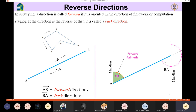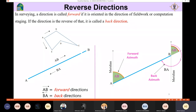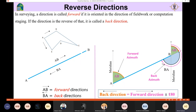To relate the forward direction and the backward direction: if I extend the line, the angle at A is the same as the angle at B. Since it is a straight line, the difference is 180 degrees. So the back direction equals the forward azimuth plus 180. But this is not always the case — sometimes I need to subtract 180.